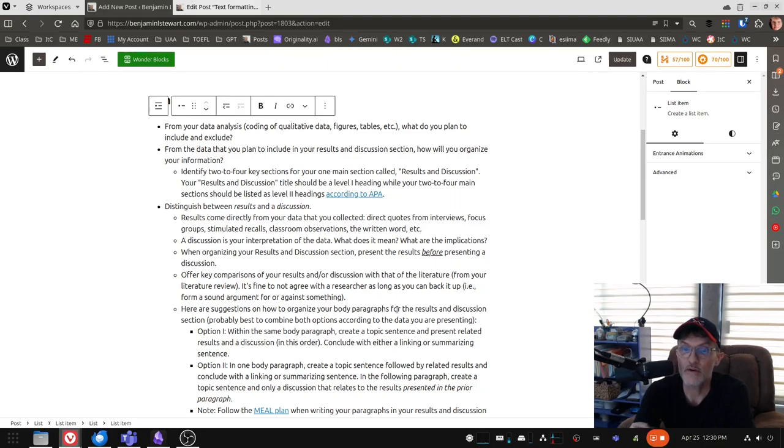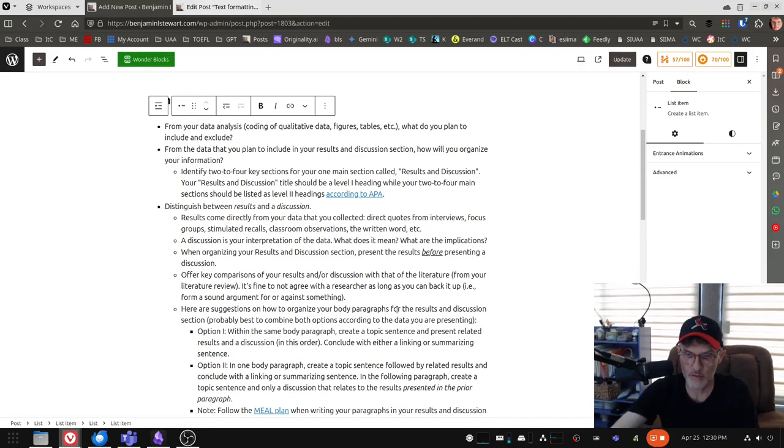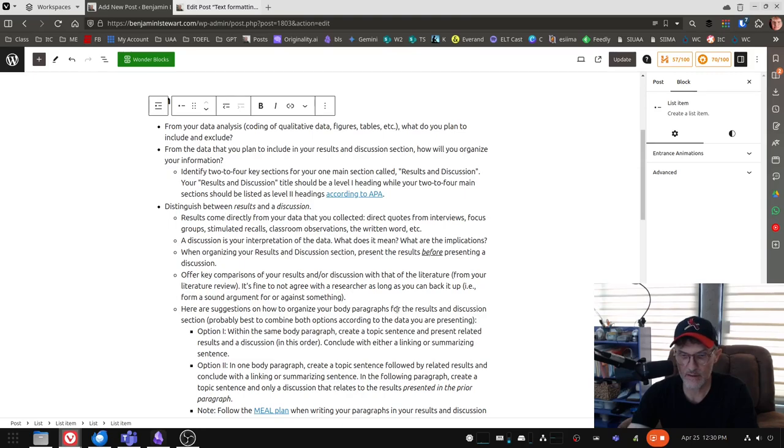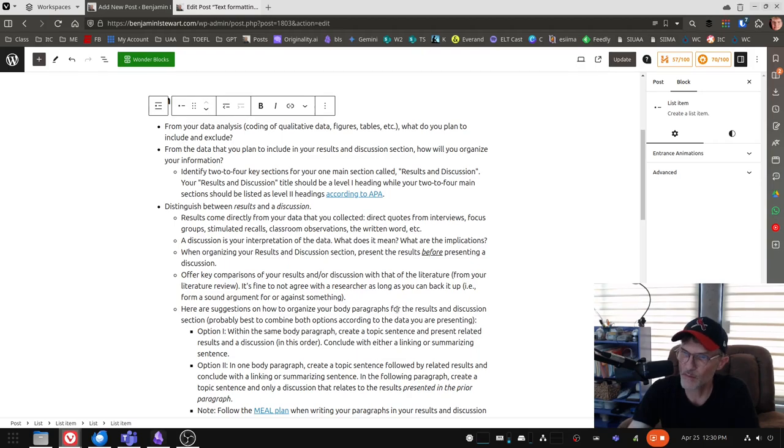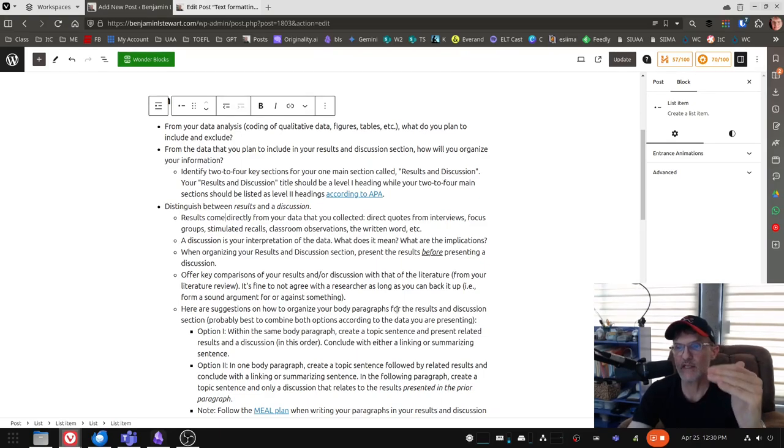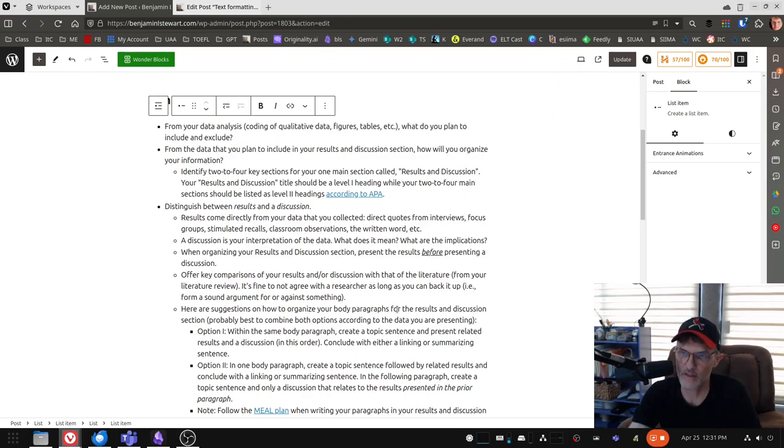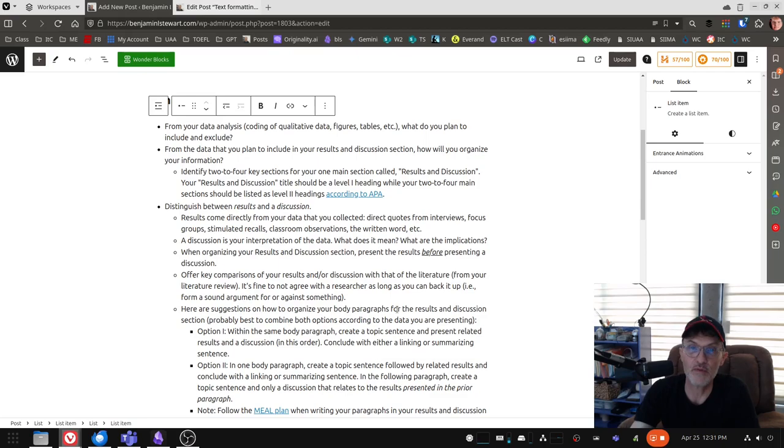Now, here are some suggestions about how you can go about organizing your results and discussion section. And in most cases, you're probably going to combine these two different approaches. So your first option is to write a body paragraph, create a topic sentence for that paragraph, present your related results and a discussion in this order. In other words, topic sentence, followed by the results, followed by a discussion, and then conclude with either a linking and summarizing sentence. So in this example, with option number one, we're including both the results and the discussion within the same paragraph.